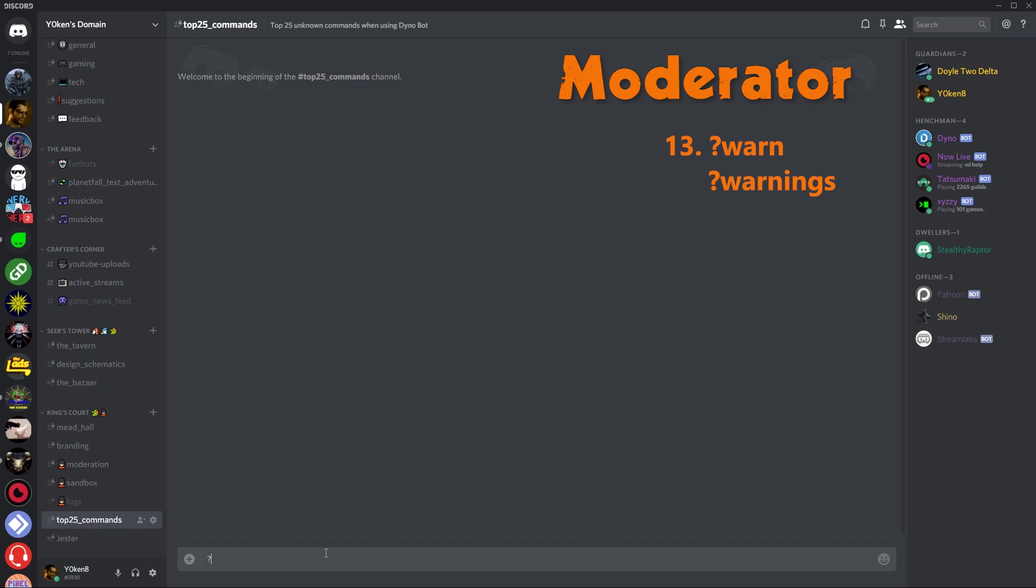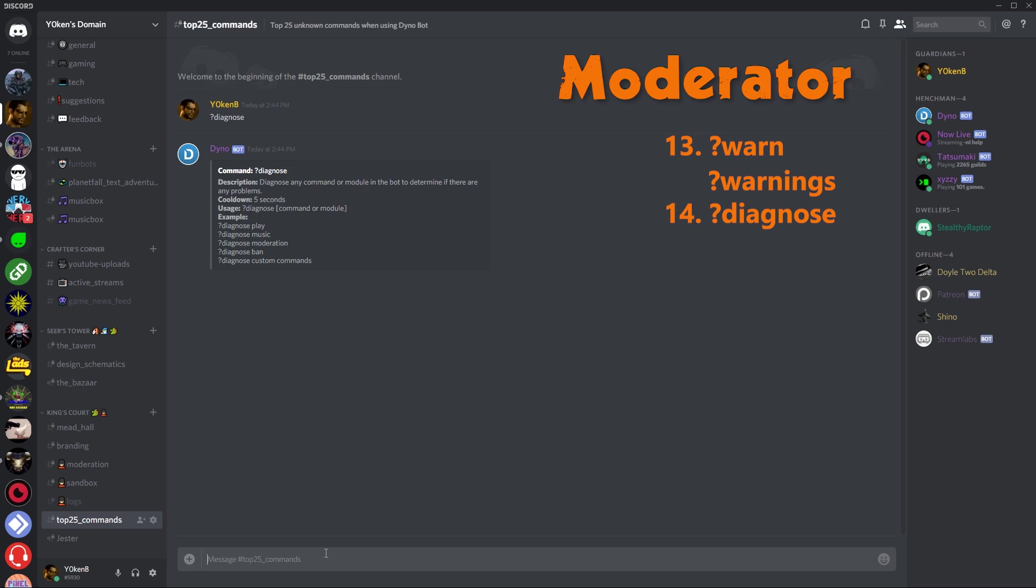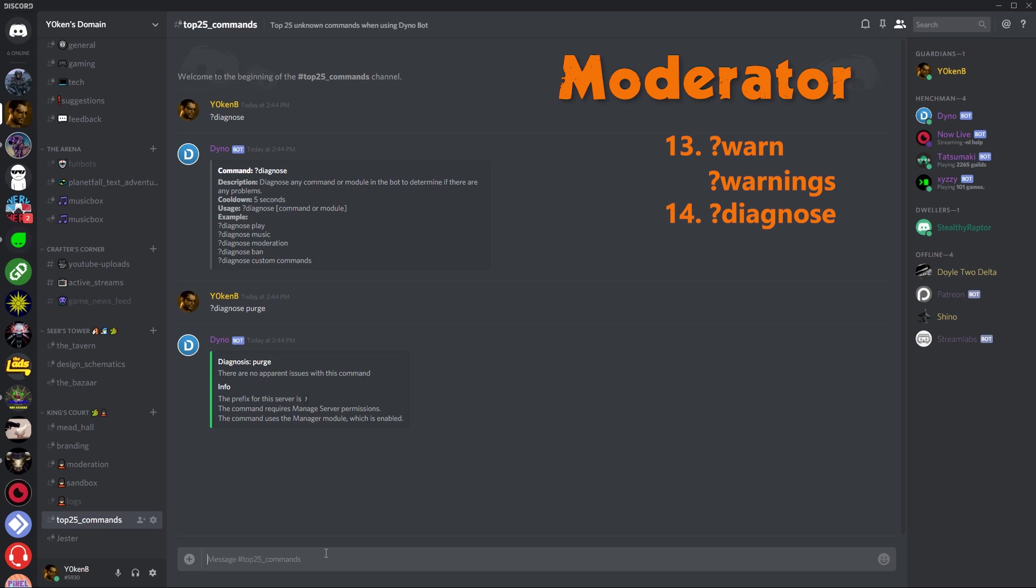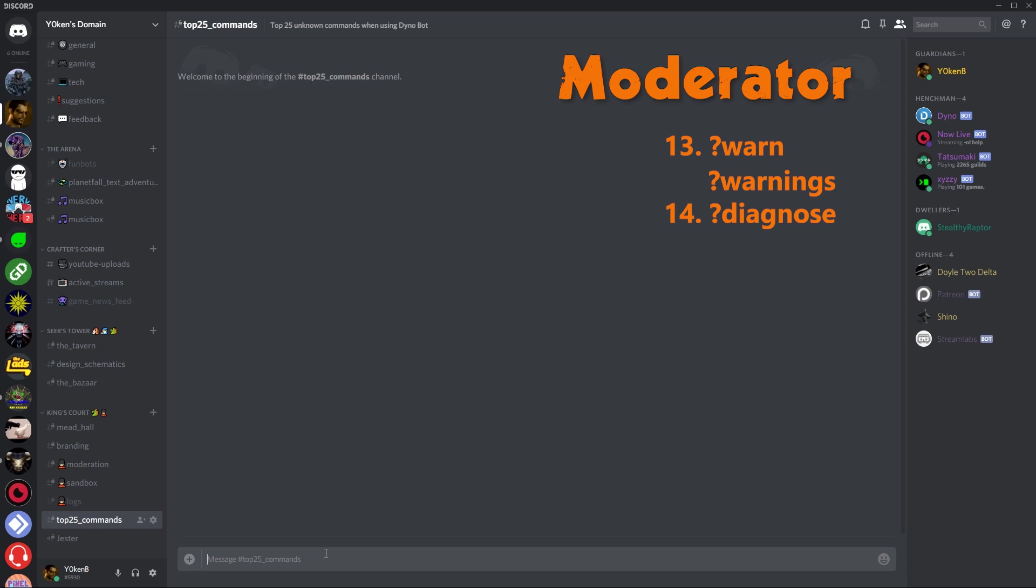So let's go diagnose. Diagnose essentially on its own says hey, what command do you want to diagnose? And we'll see if that command is actually fine. So let's go diagnose and then let's say purge. There are no apparent issues with this command. So this is pretty cool. Can't do it for your custom commands, but any built-in commands you can see whether or not everything is working on that command.